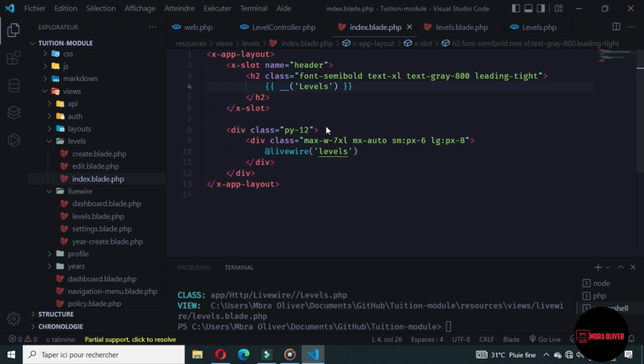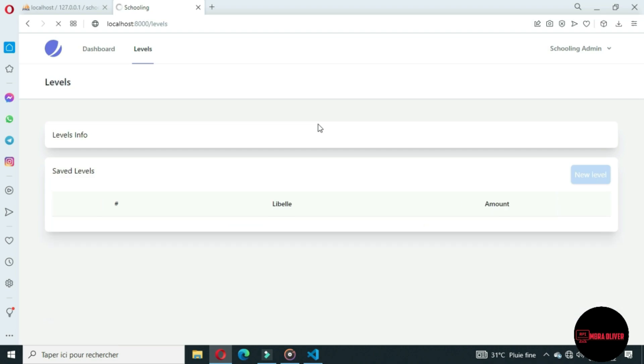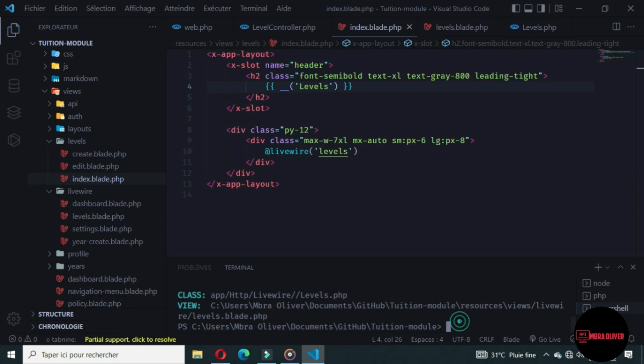Let's refresh and now we get a levels view. Let's continue and work on the create levels button.